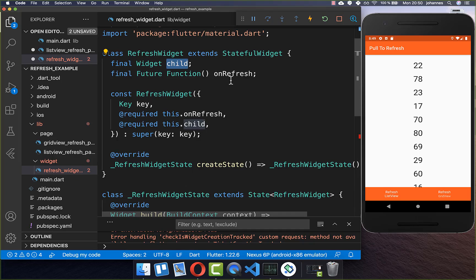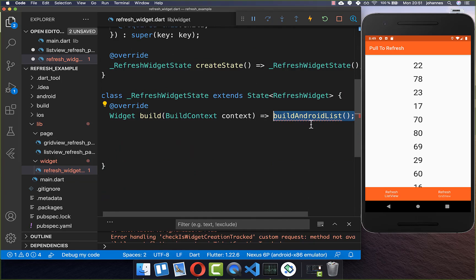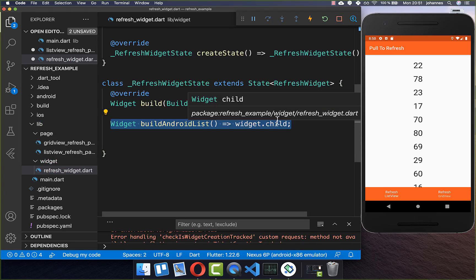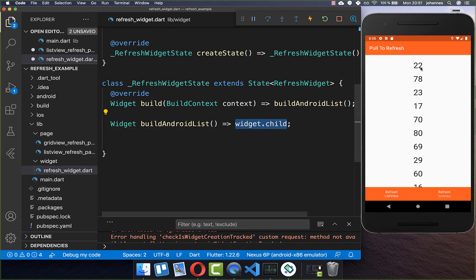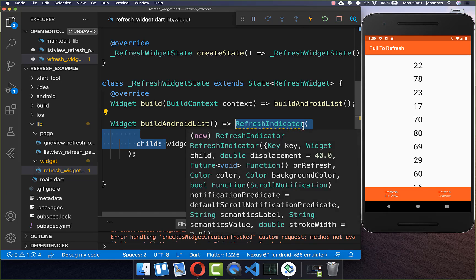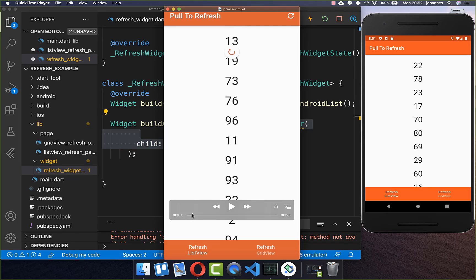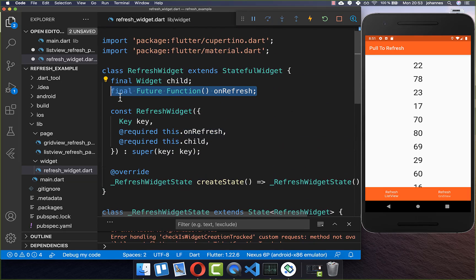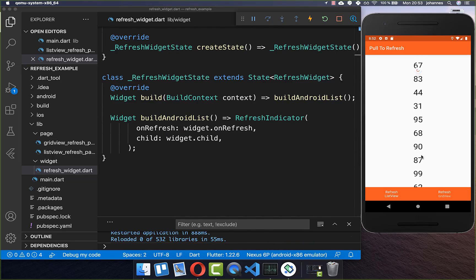Within this RefreshWidget we get the child, which is the list of data, and secondly this onRefresh which we need to call every time we pull and refresh. We get started within the build method, and here we create first of all the Android pull-to-refresh. Within this method we basically return our child widget, our list, and around it we wrap this RefreshIndicator. This RefreshIndicator creates the pull-to-refresh which is Android specific, and it also takes the property onRefresh where we put the onRefresh callback.